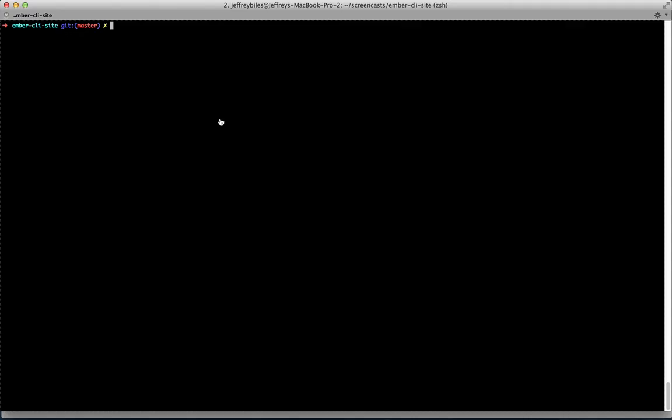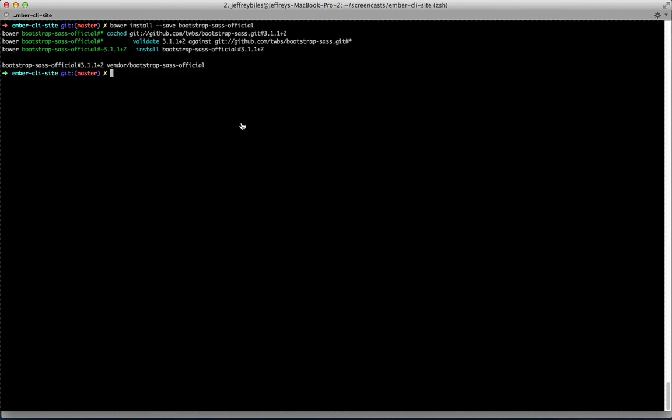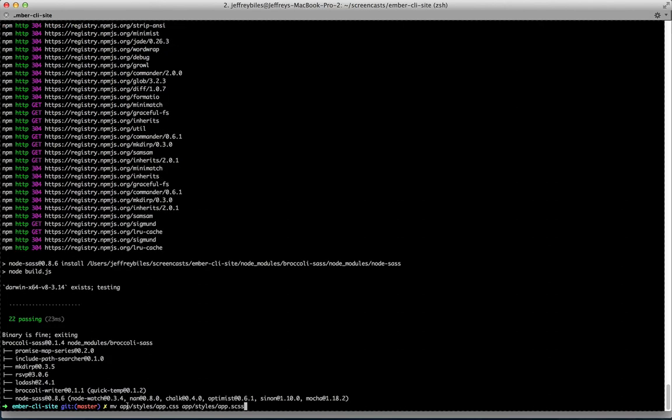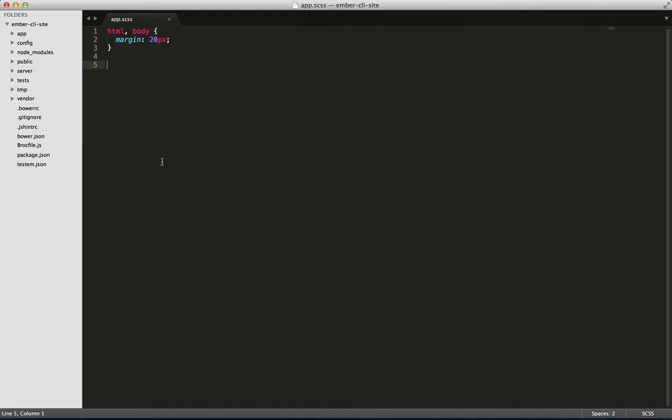Let's start off by installing the Bootstrap Sass package through Bower. Then we're going to install an NPM package that makes Broccoli work well with Sass. Then we'll rename app.css to app.scss. Finally, in your app.scss, add this line that will import all of Bootstrap's CSS.